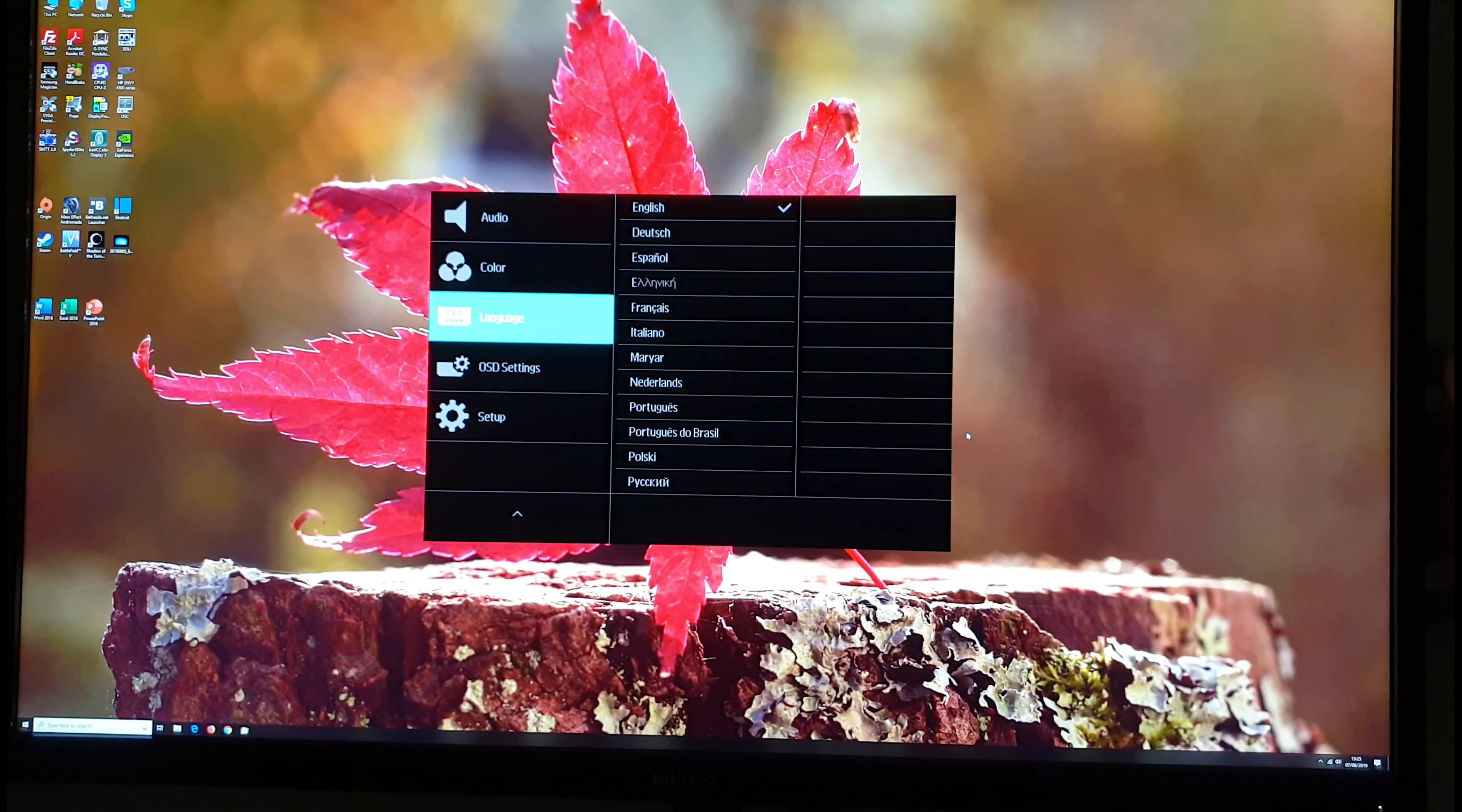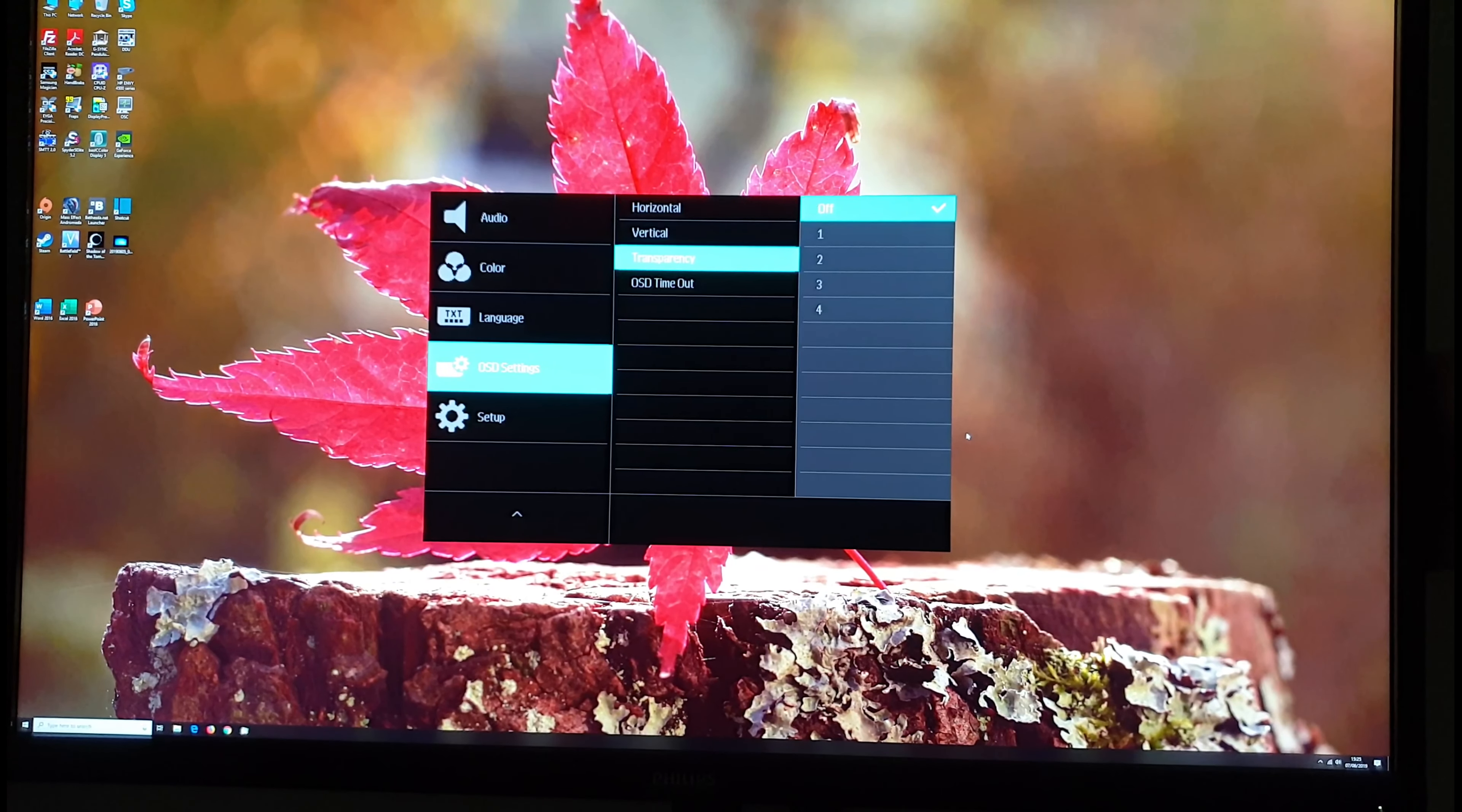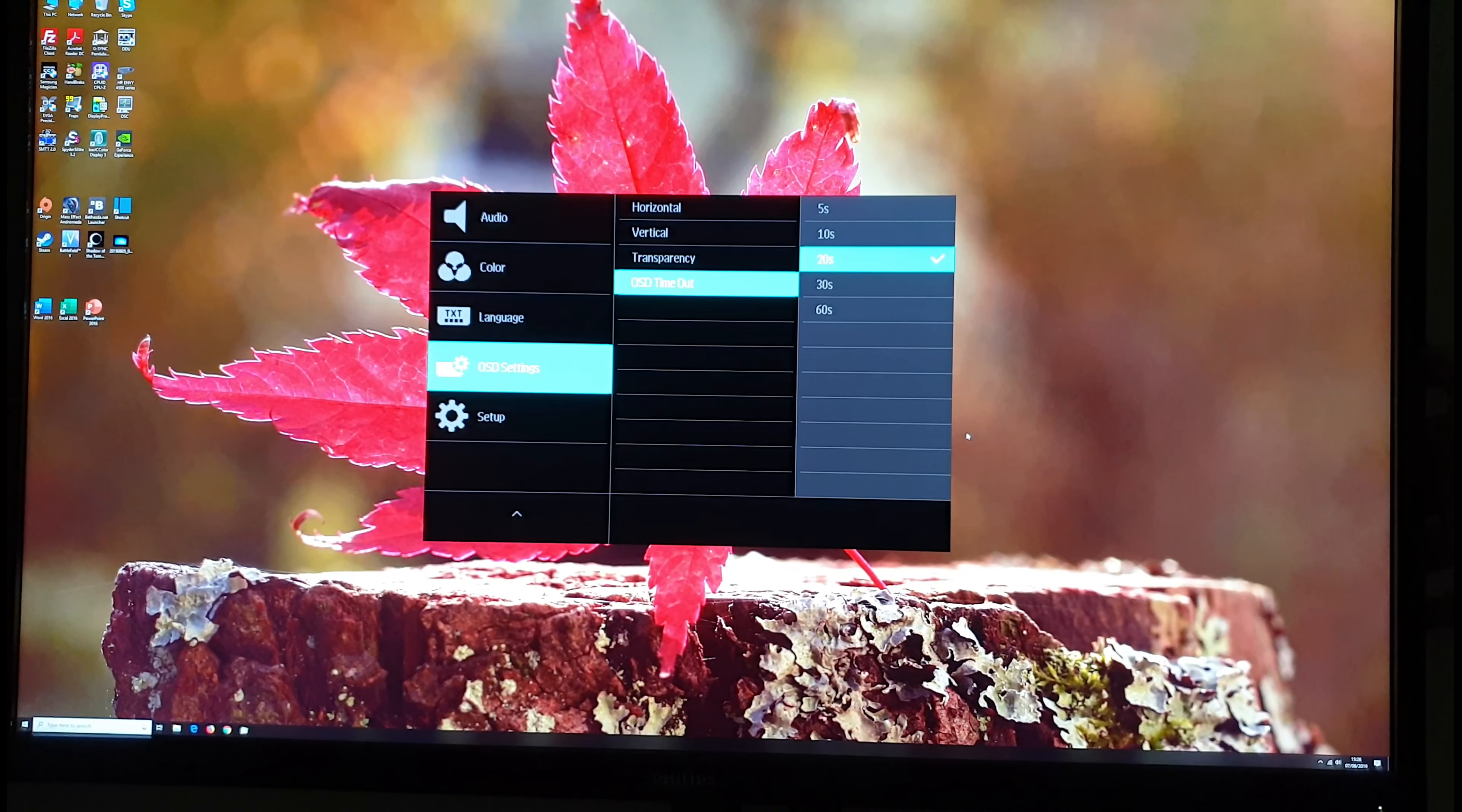Language you can change the language that the OSD is displayed in various different options. OSD settings you can change the vertical and horizontal position of the OSD on the screen. You can enable a transparency effect if you want that. You can have it more transparent. OSD timeout. So that's how long after the last button press before the OSD will automatically disappear or you can just twiddle it left a few times to get rid of it yourself manually.